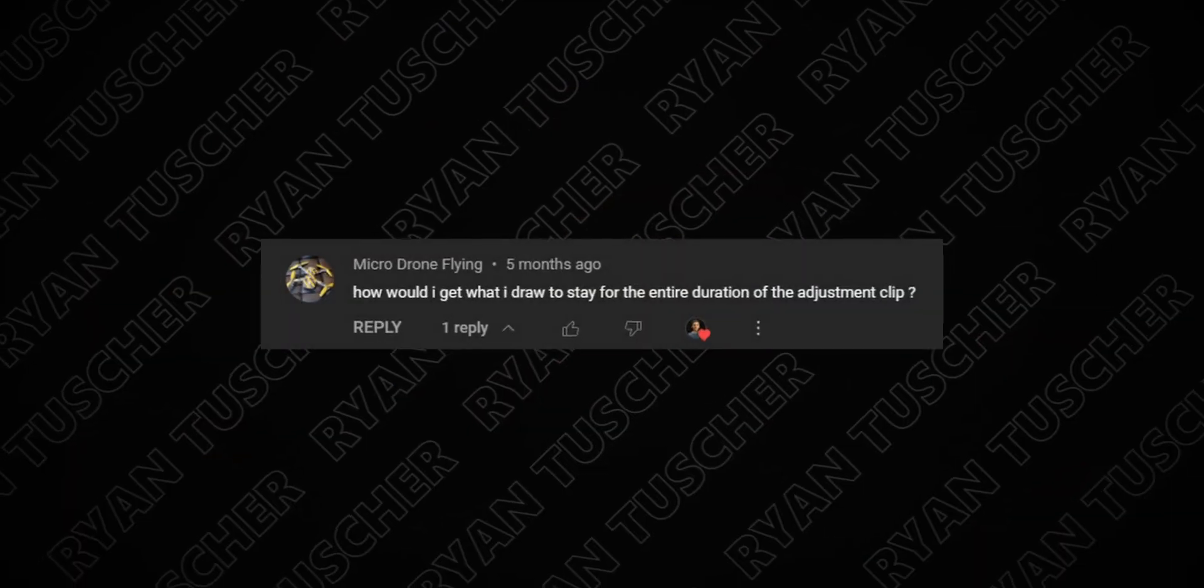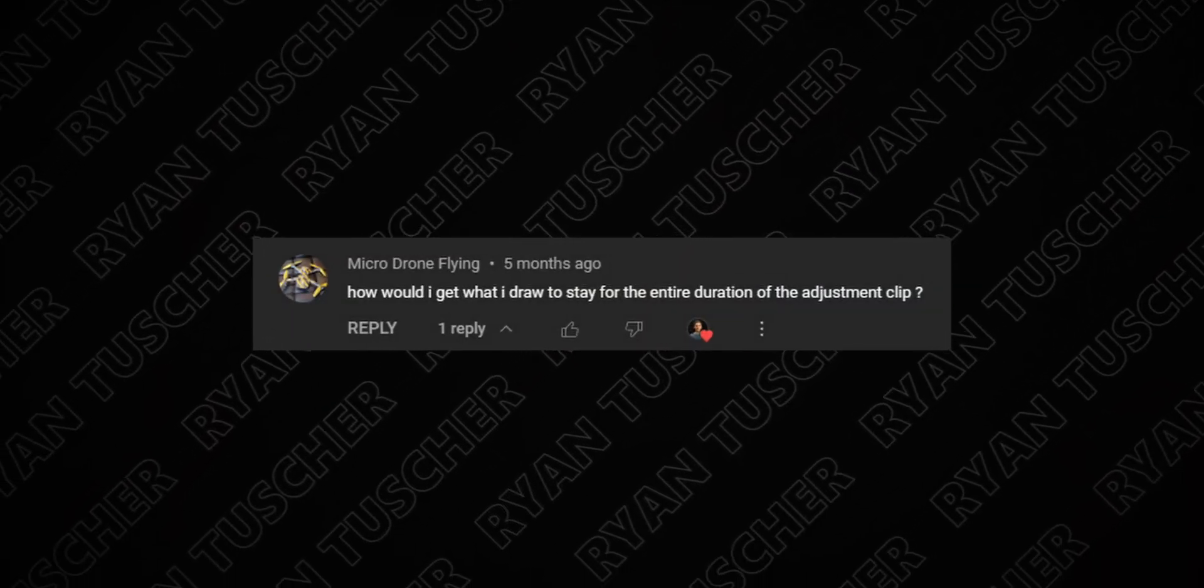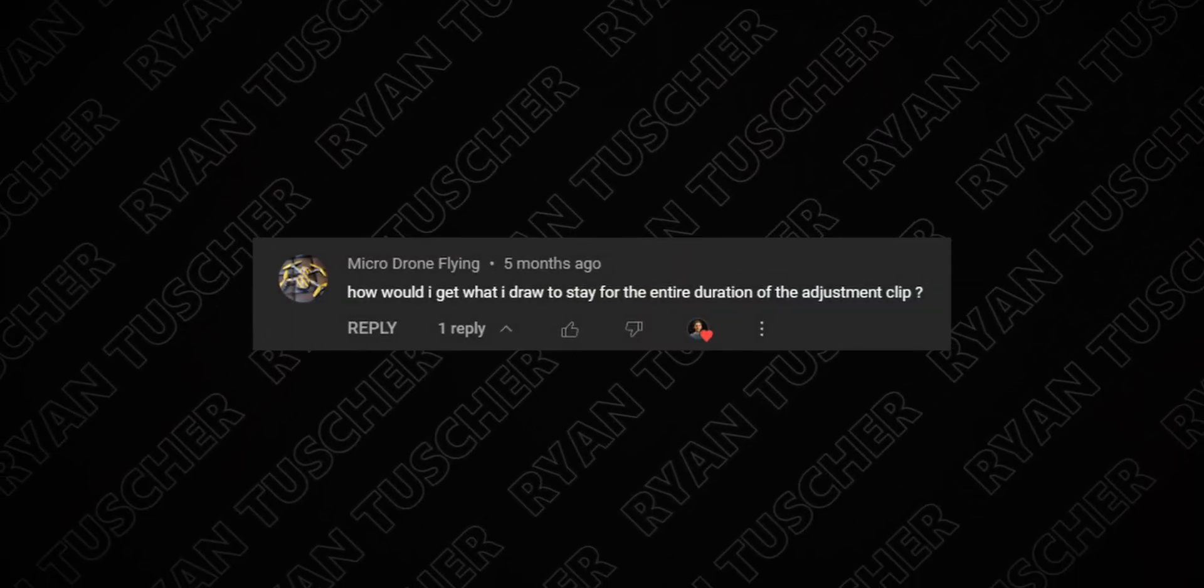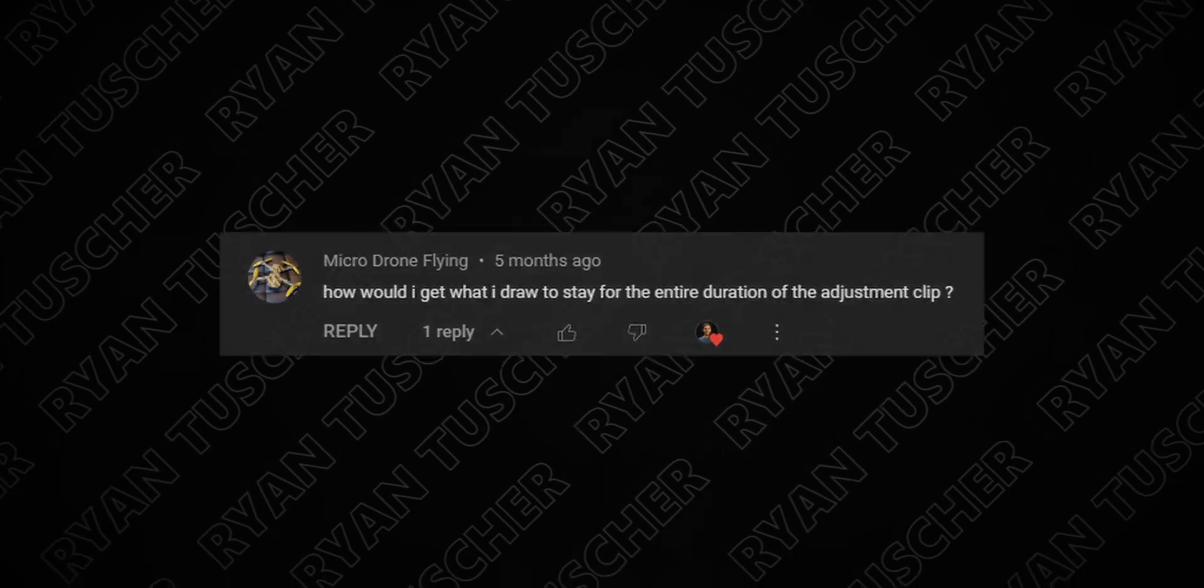But today we're talking about DaVinci Resolve and how to keep your drawings on the screen for as long as you want. We got a comment here from Micro Drone Flying on our how to draw on DaVinci Resolve videos asking how to get the drawing to stay on the entire duration of the adjustment clip. We're going to show you how to do that today.